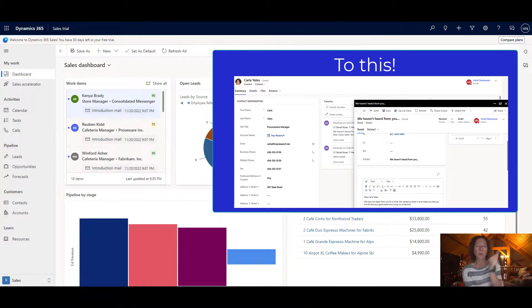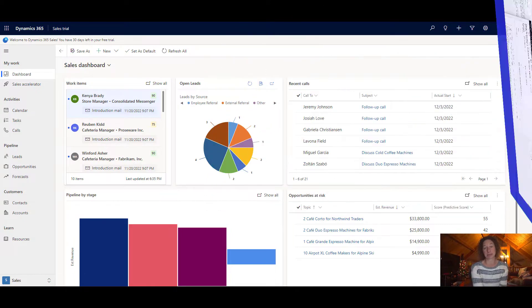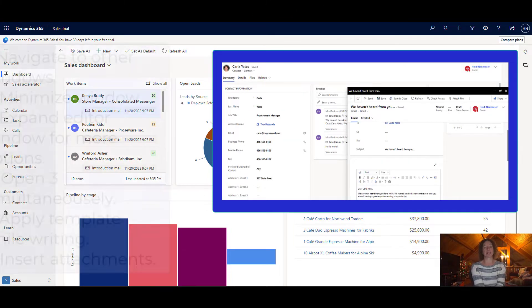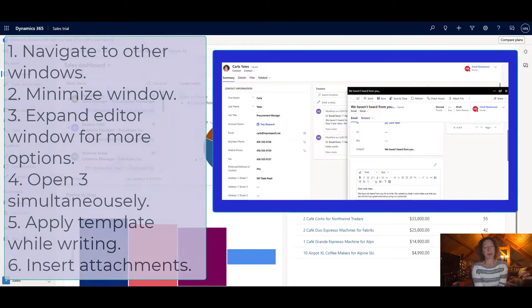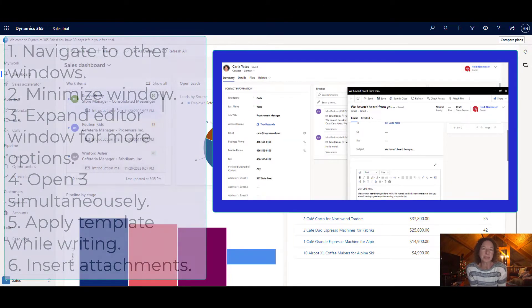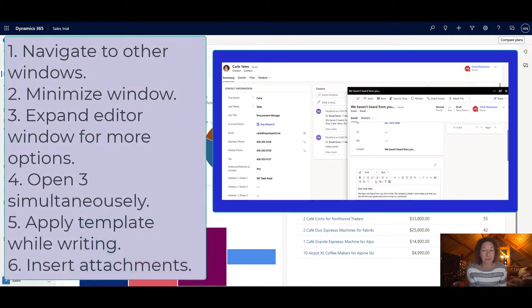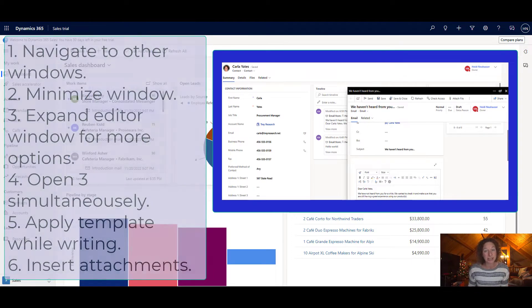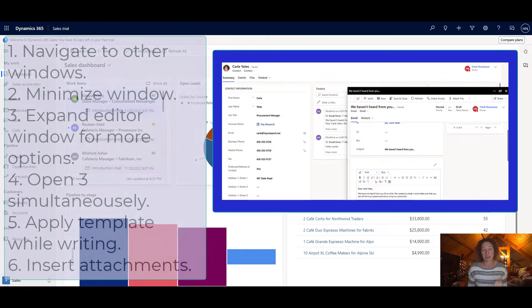But first, why should you use the enhanced email experience over the standard traditional one? Well, it comes with some pretty neat benefits, first of which, and best of which...